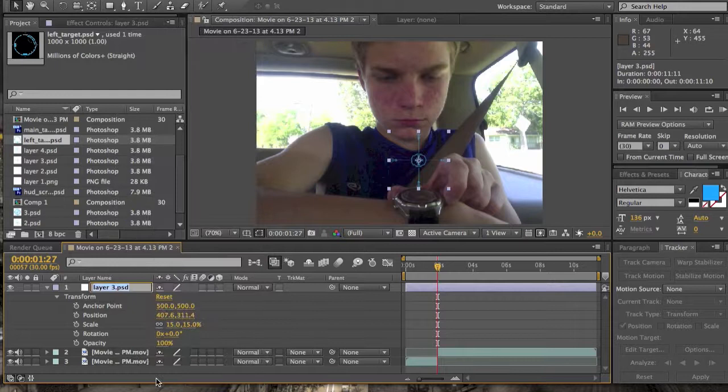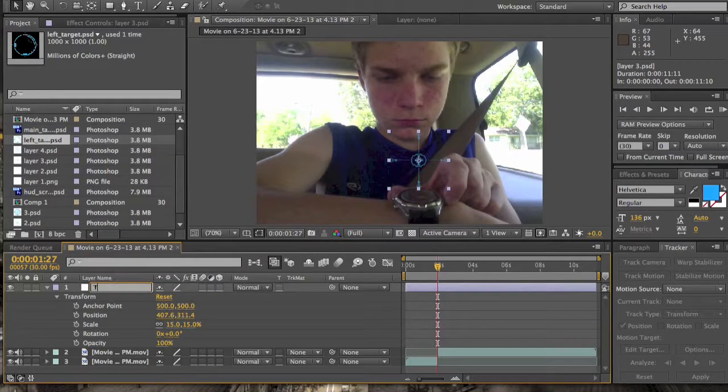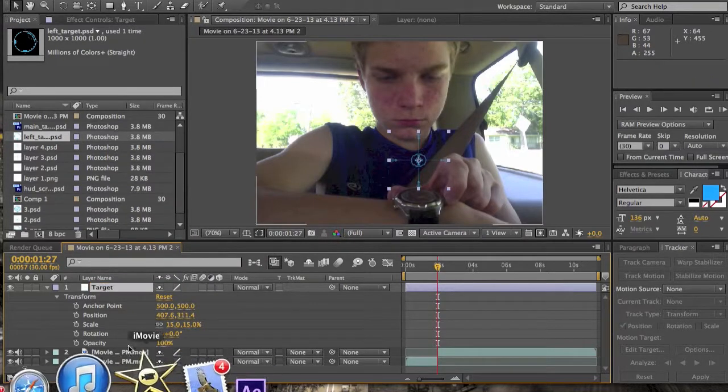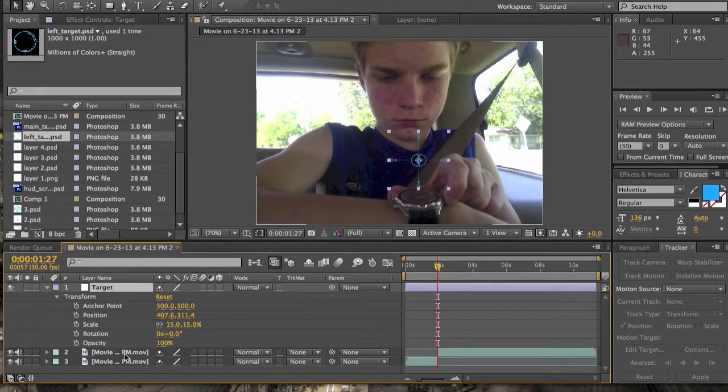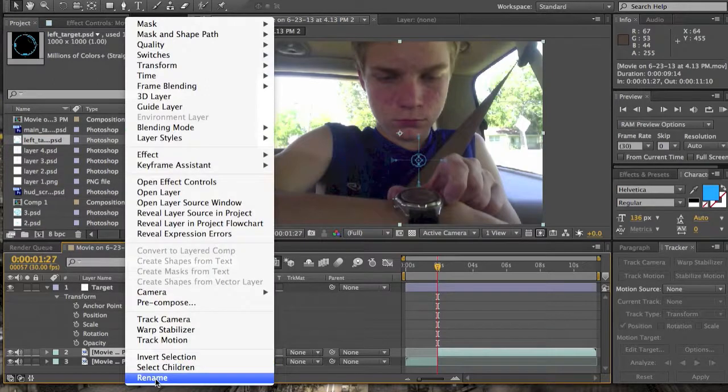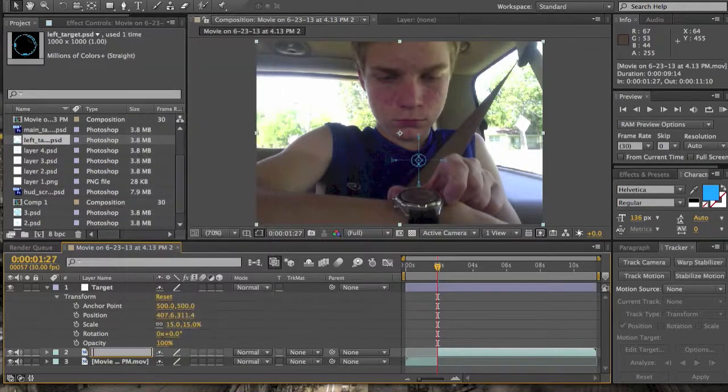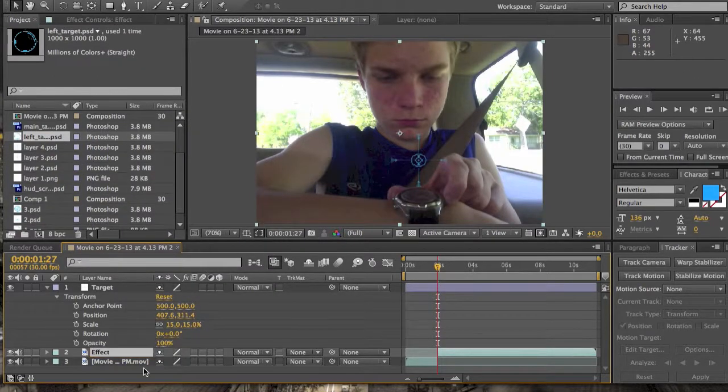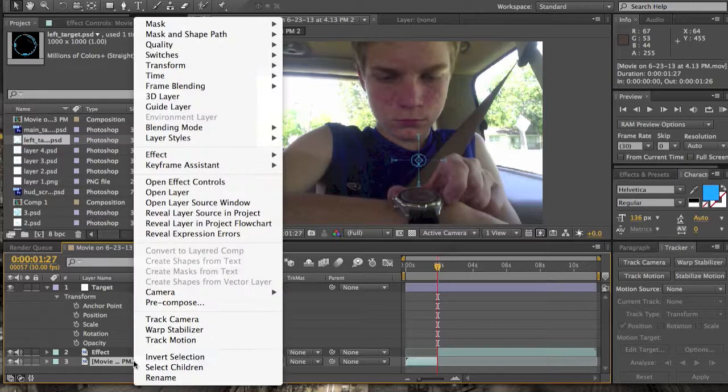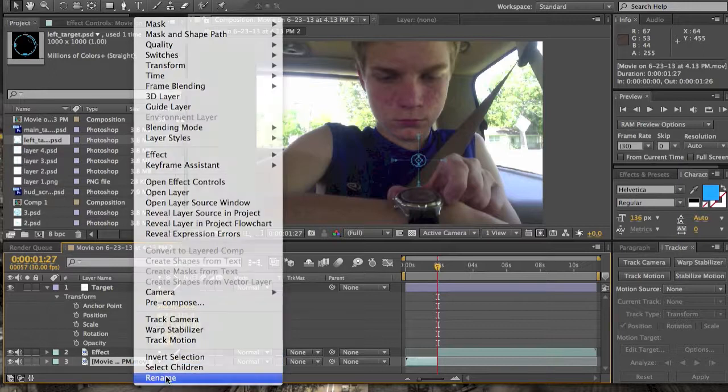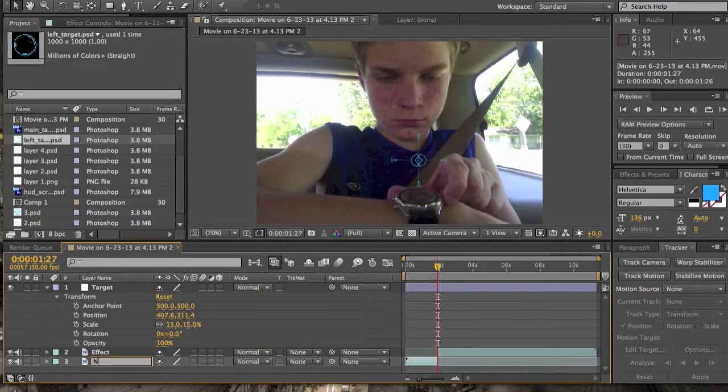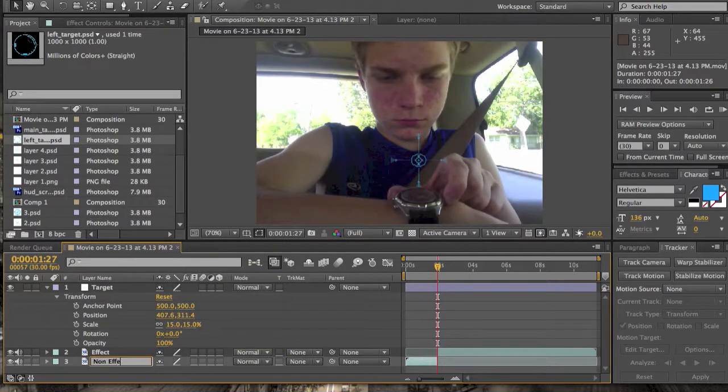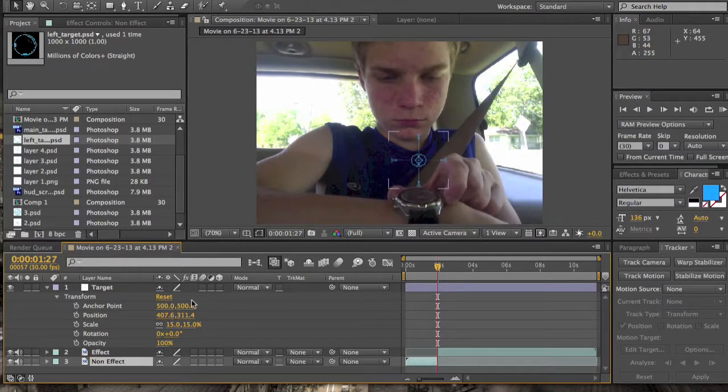First off, let's go ahead and clean up here. Let's call this layer target. Call this layer effect because this is the layer we never affect on. And call this layer non-effect.